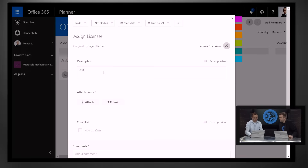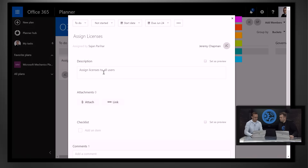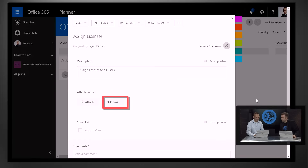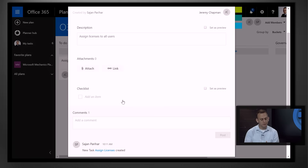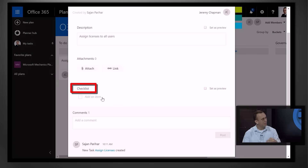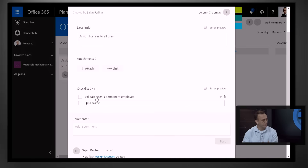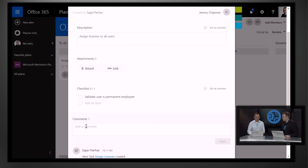You can enter a description — so I'll say Assign Licenses to All Users. Next, if you have a document, you can attach that. You can also put a link. What I really like is that not only can you create a task, you can also create a checklist. So you can capture sub-tasks here — for example, you can say validate user is permanent employee — and you can create more. You can also enter a comment, so there's a very social experience.